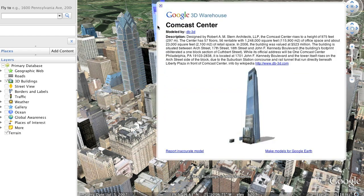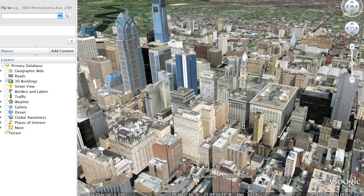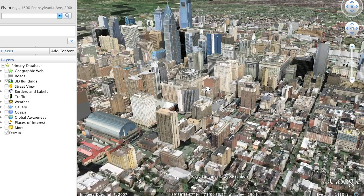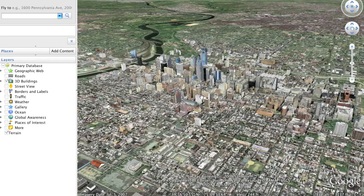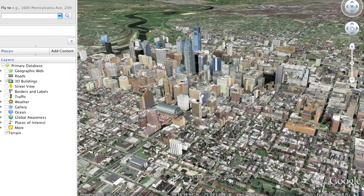But it seems like the process is very labor intensive — a lot of photographs, a lot of time in Photoshop cleaning up textures just to make sure that things look realistic. So Google developed Building Maker. Let's go in and show you how to use it.